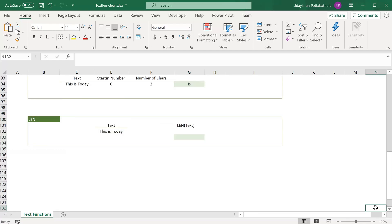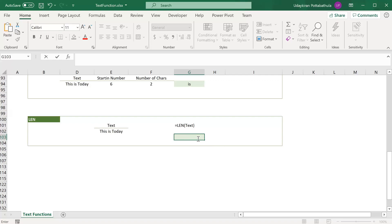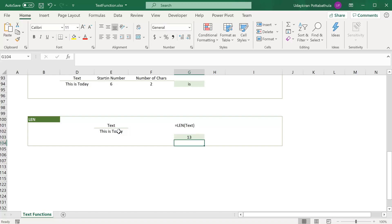The LEN function is very useful when you want to find the length of a given text. The syntax is very simple — use equal to LEN and provide the text, then hit enter. In this example the sentence has a length of 13 characters.